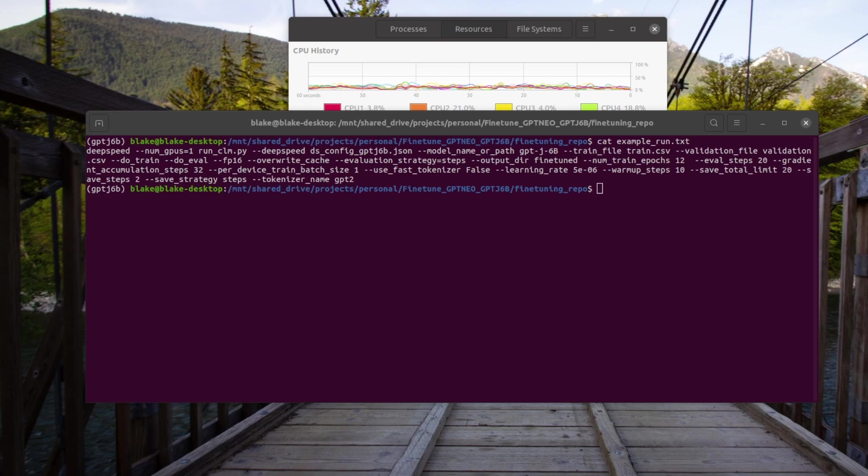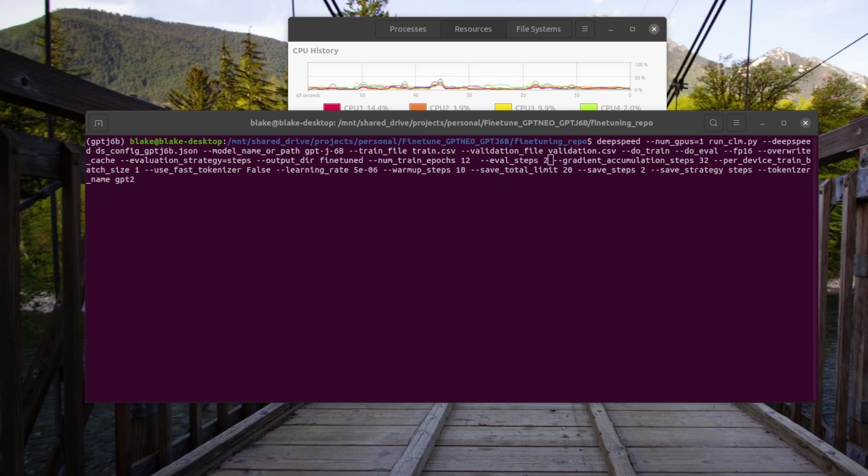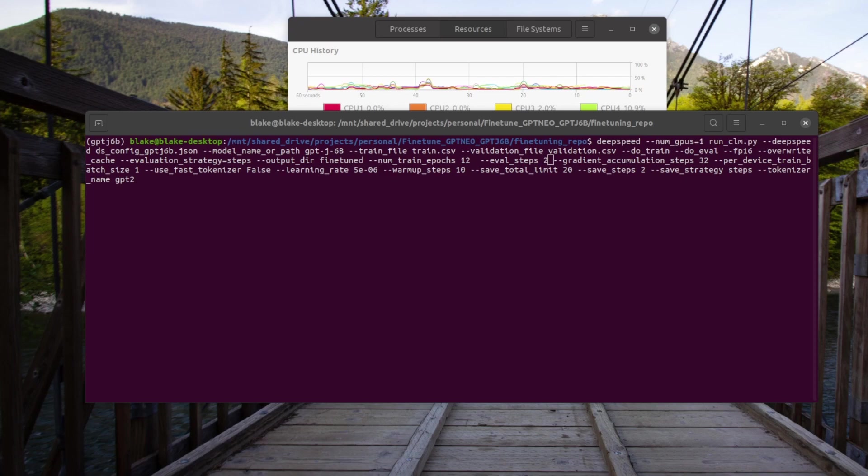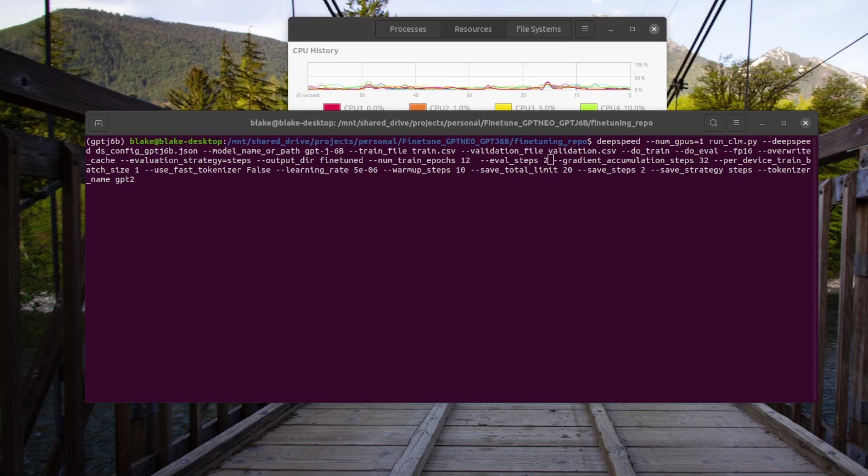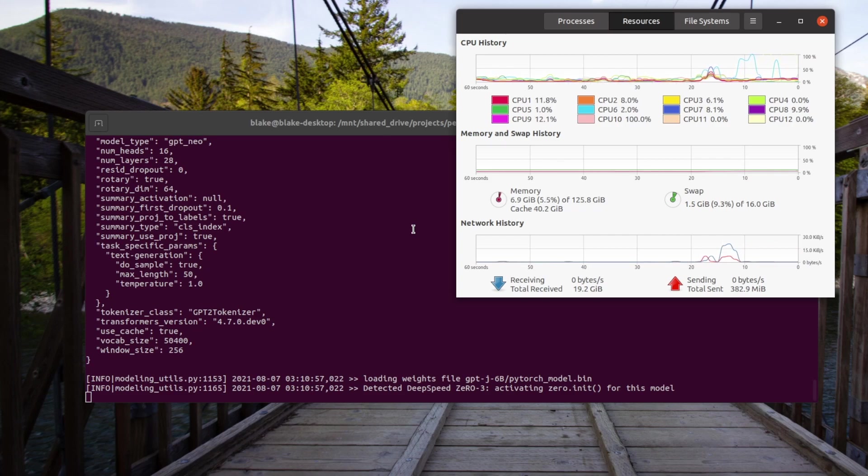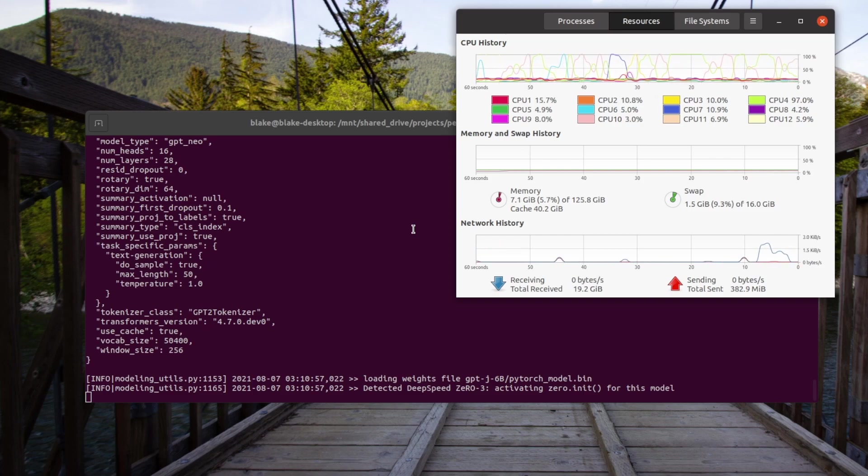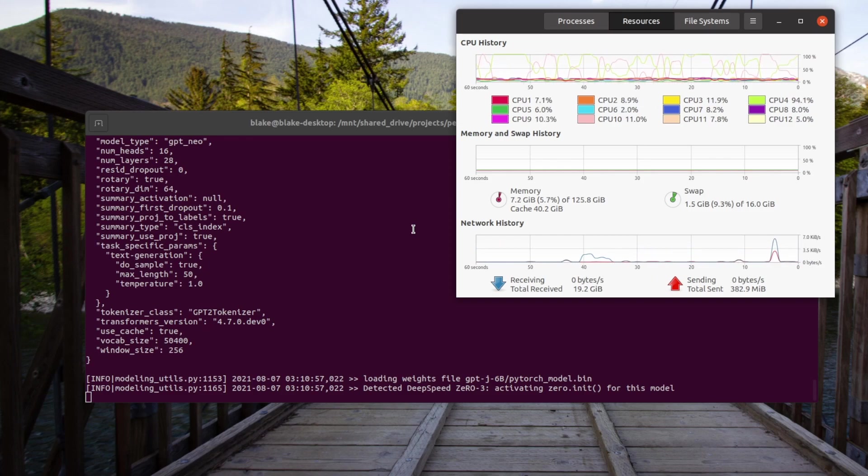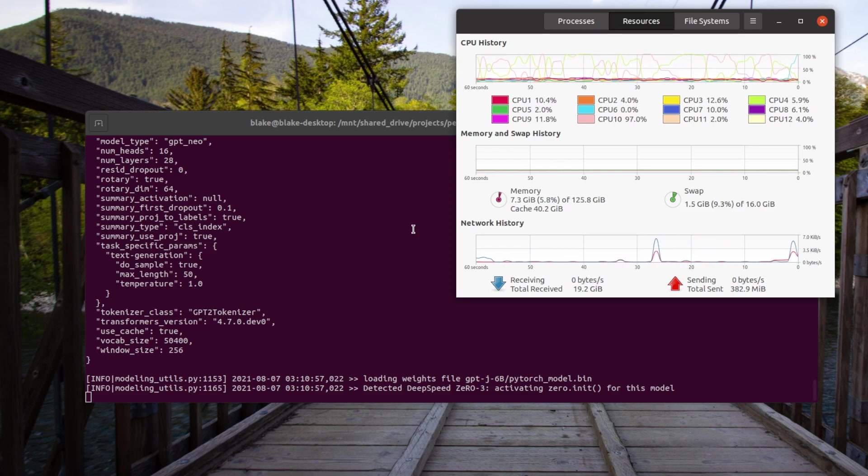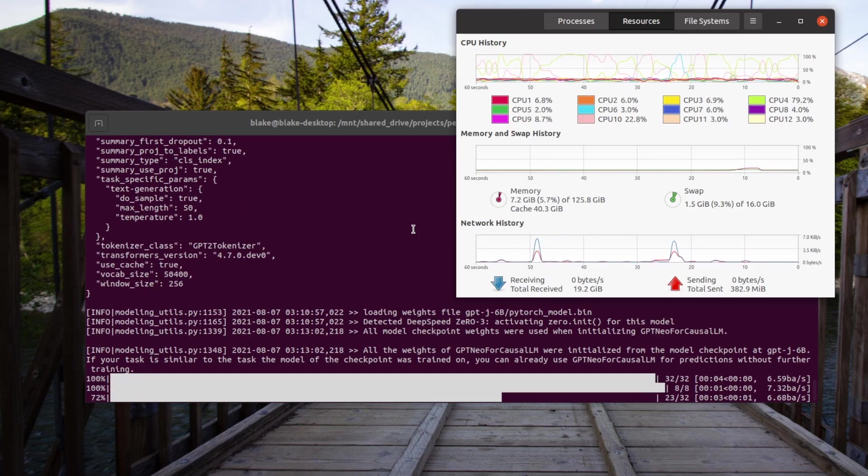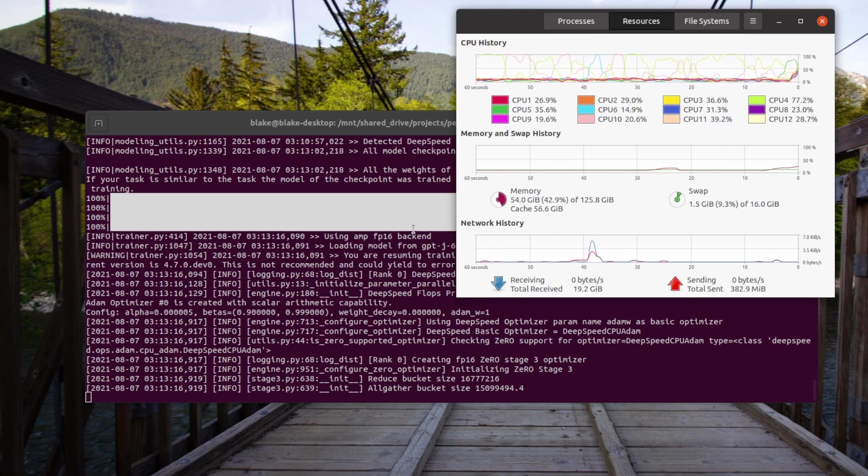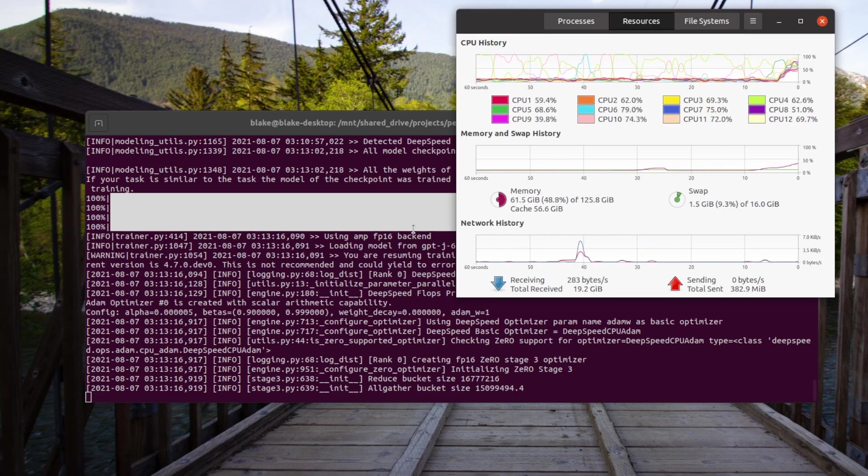For the purposes of demonstrating how much resources this takes, I'm going to set the eval_steps and the save_steps to two each and then run this. So I've gone ahead and changed the eval_steps and save_steps to two and I'll now run this. Take a look at the resource usage, namely the RAM and the swap.